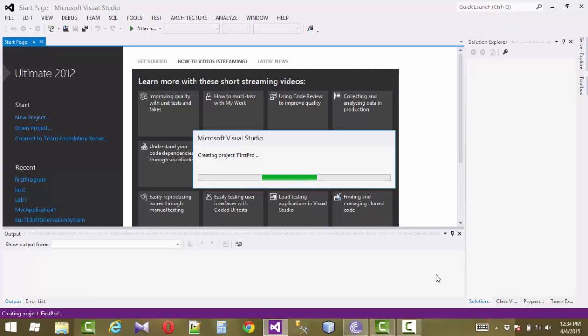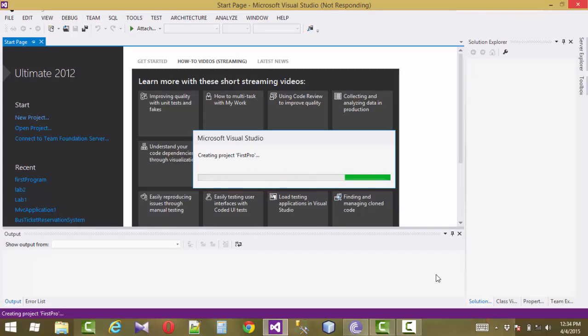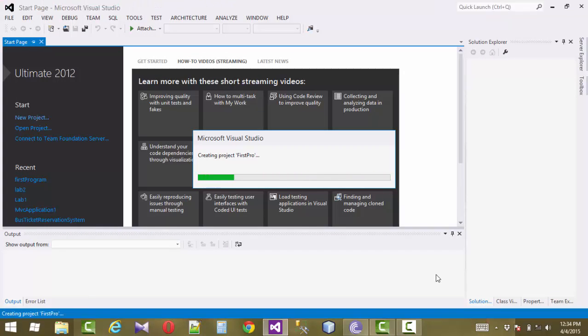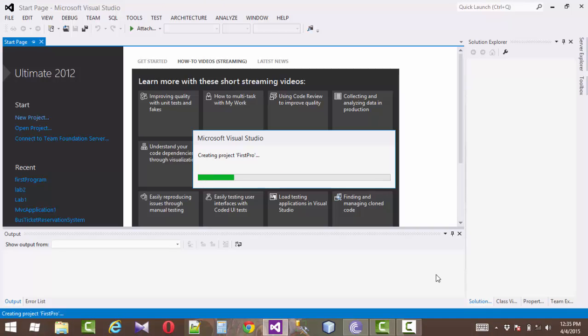Wait a minute, this will be created in Microsoft Visual Studio 2012.